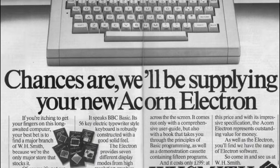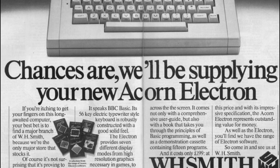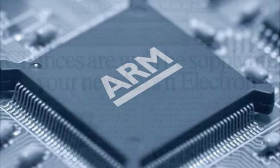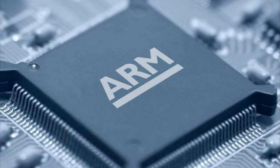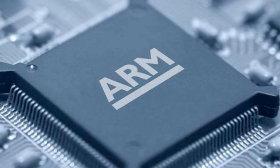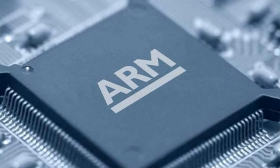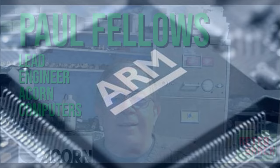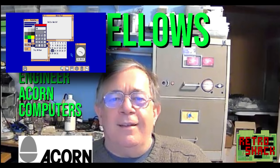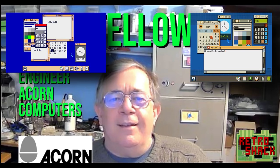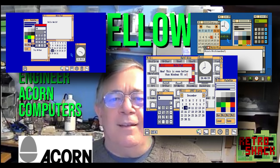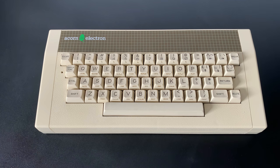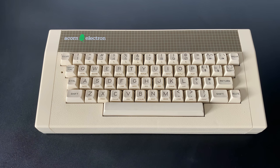Would that success have changed the direction of Acorn Research Machines, and therefore ultimately, the dominance of ARM today? Part 2 of the series took the form of an interview with Paul Fellows, lead engineer at Acornsoft and team lead on the RISC OS project at Acorn at the time this was all happening, and we jointly explored that what-if scenario. I won't spoil it for you, it's well worth a watch if you're an Acorn fan.